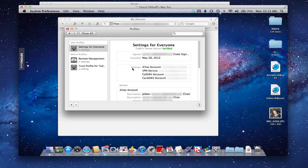Now that everything has been installed, you can see that the Settings for Everyone profile has been added to my profile area in System Preferences. I've got an iChat account, VPN, CalDAV which is my iCal, and my CardDAV all set up. It shows the different login information and who the user is. Now this computer is ready to go with my basic profile - this person is ready to use all those services, and the computer is enrolled.